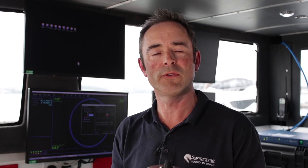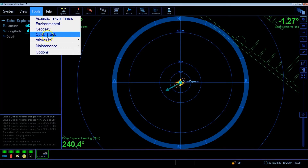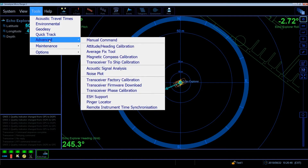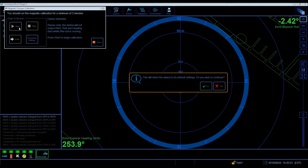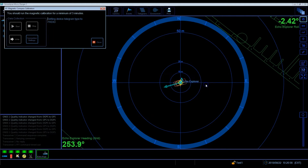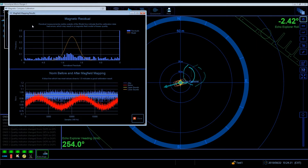Then you're ready to do a full calibration if you have time. To complete this calibration, click on tools, go to advanced and select magnetic compass calibration. Then you'll need to navigate your vessel in a slow complete circle over a period of at least three minutes. This will ensure enough data is collected.